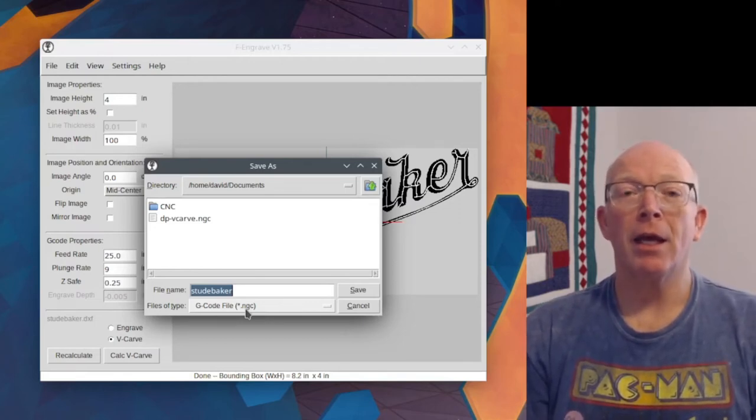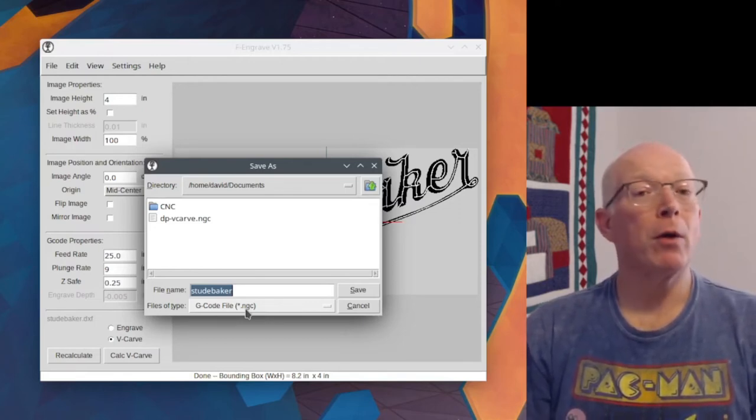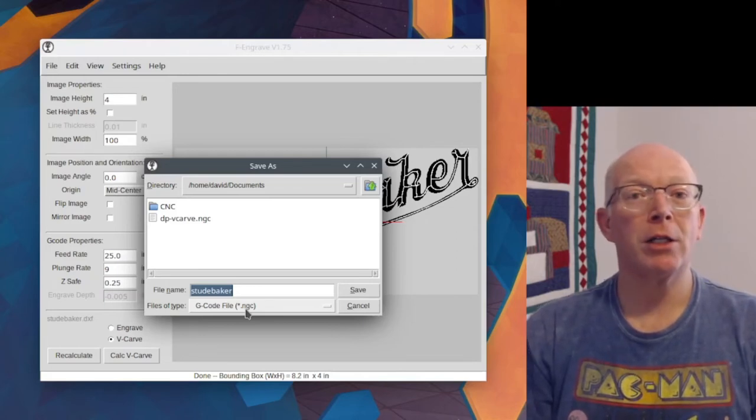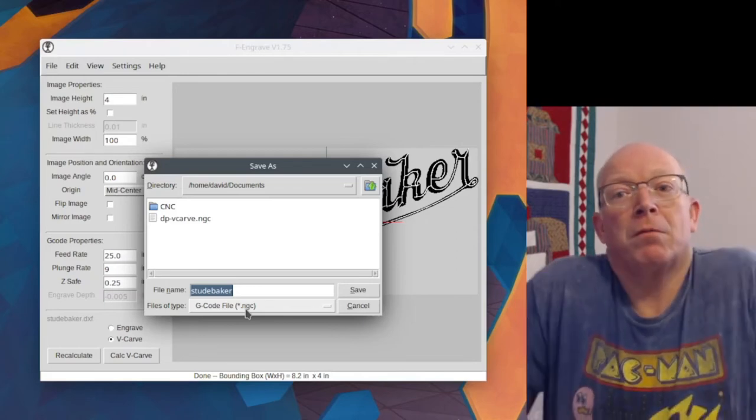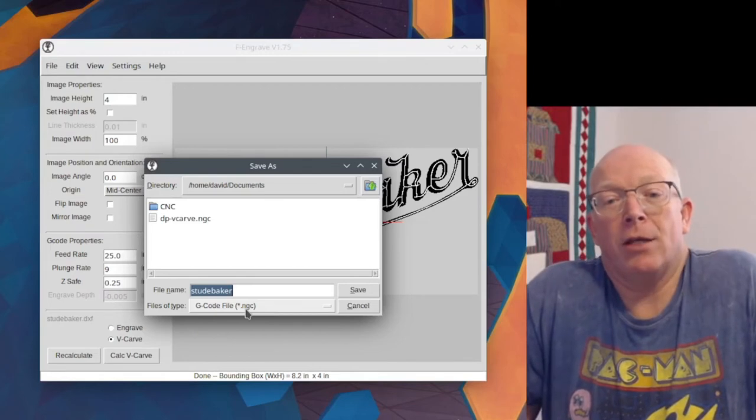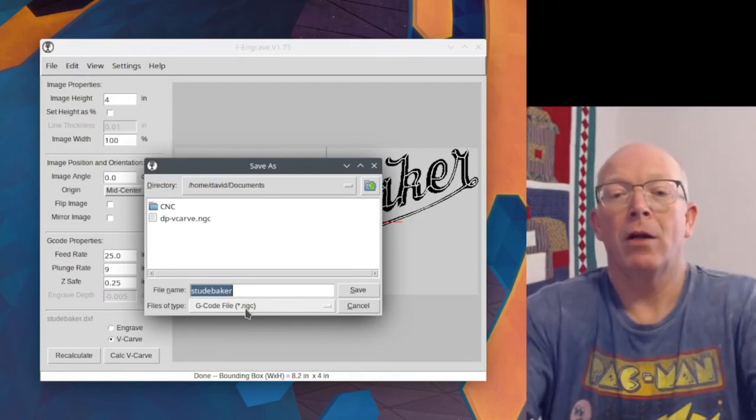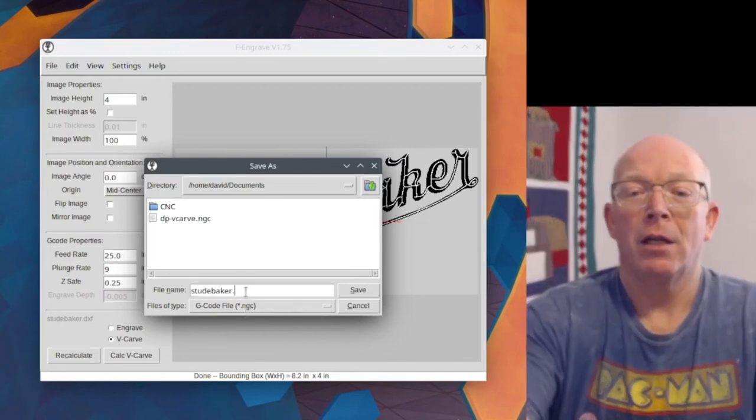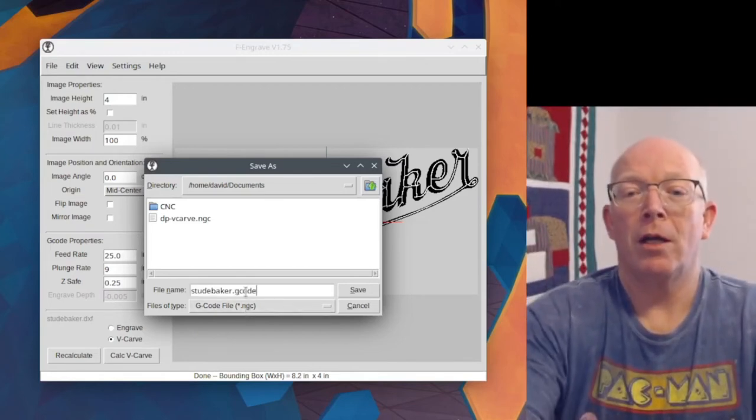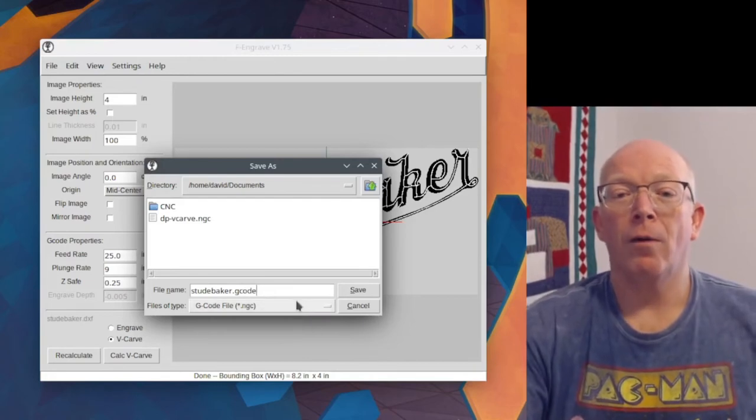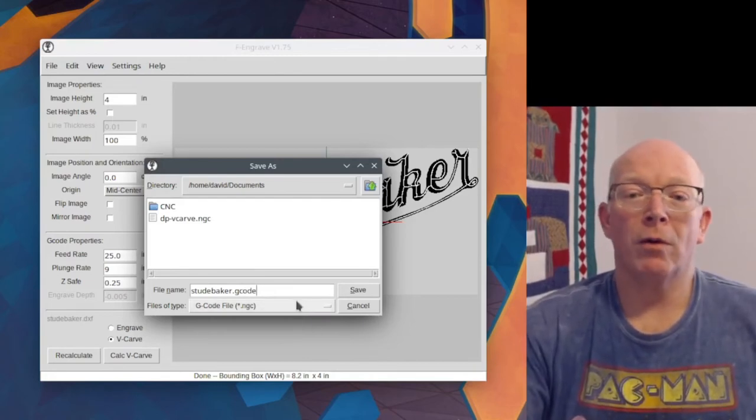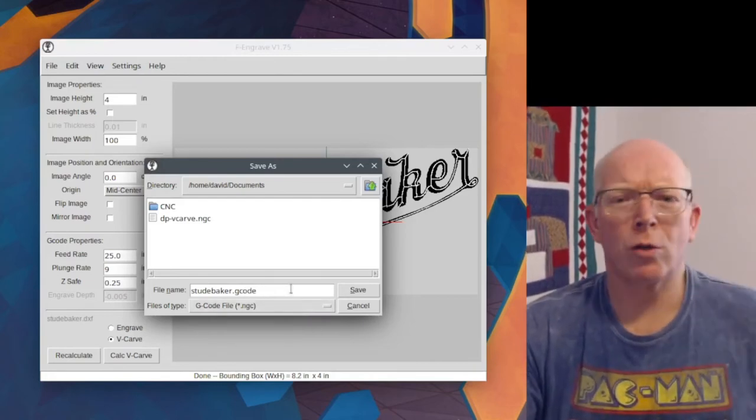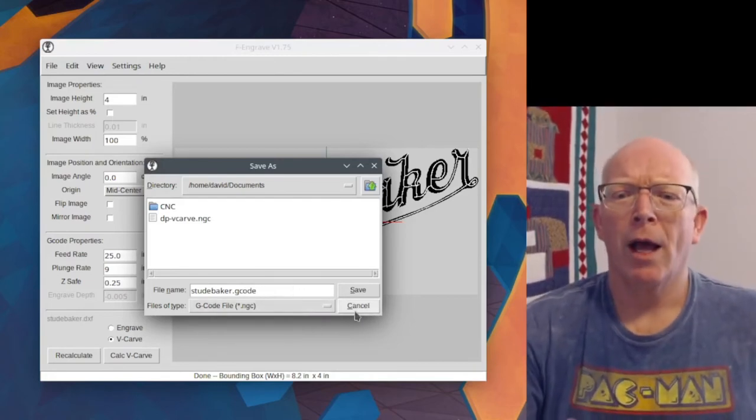The Open Builds Connect does not read an NGC file. Again, it's just a text file, so I can say Studebaker dot G-Code and save that. And it will read it fine, depending on your control software.